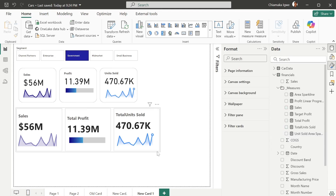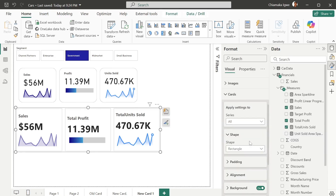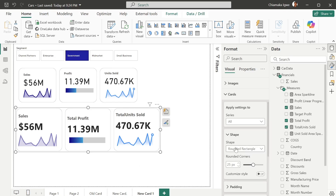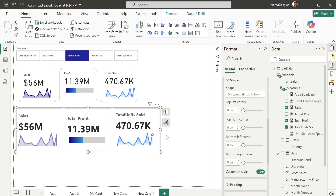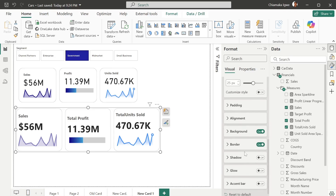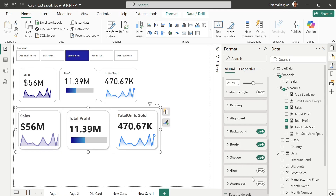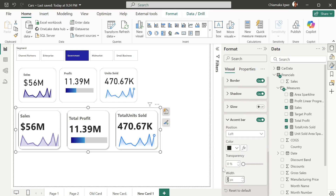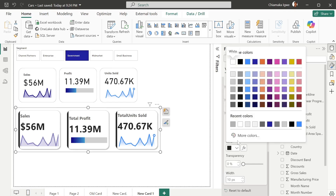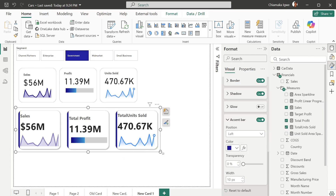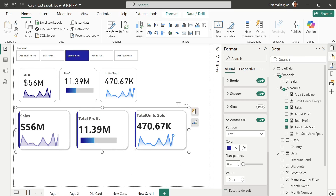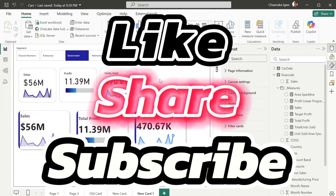You can work on the card to continue with the formatting — change the shape to rounded, or to snip tab at the top, and even customize the style. For this case I only want it rounded. You can turn on the shadow for a nice visual card. You can add an accent bar on the side — increase the width to make it visible and change the color as it pleases you. You can see the card is looking more sophisticated. That is all for card visuals — thank you for watching, like and subscribe for more videos, and don't forget to share.